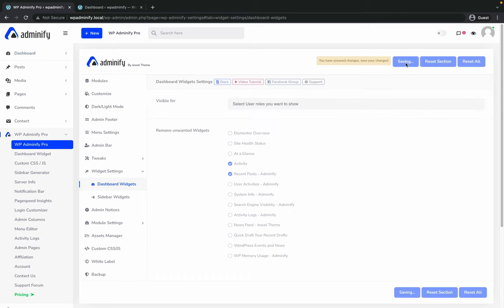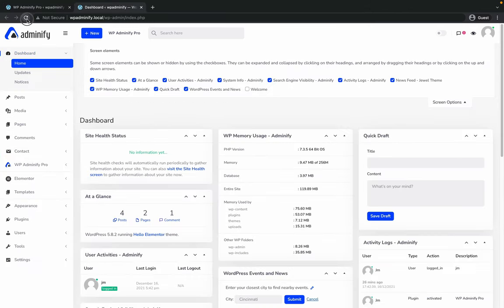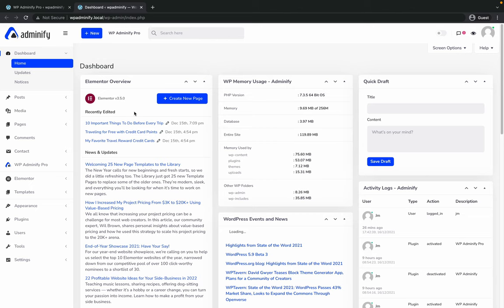If I uncheck this and save again, then you will see the Elementor overview again.